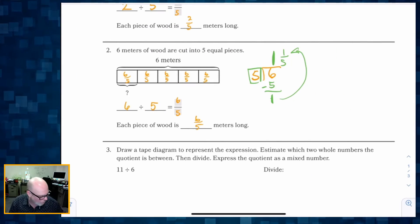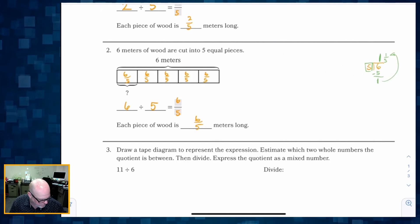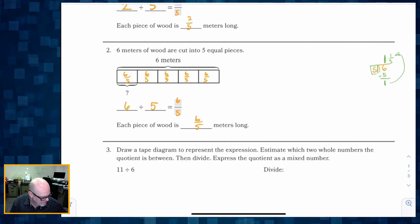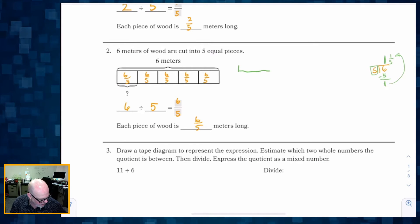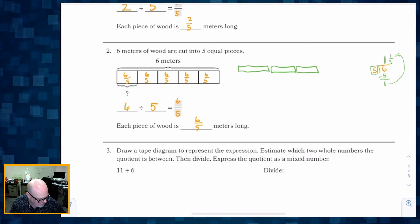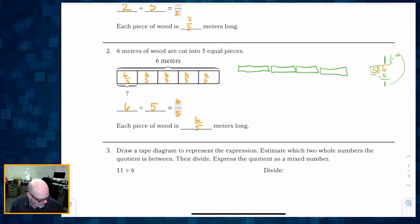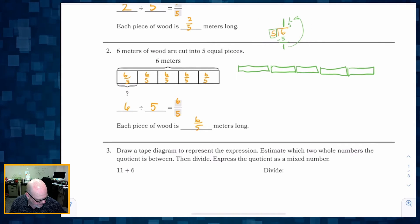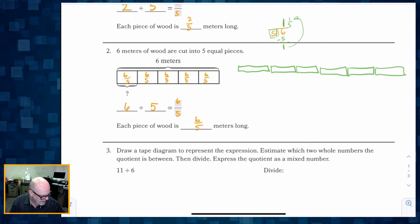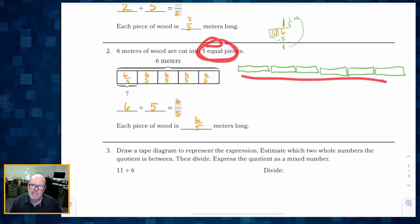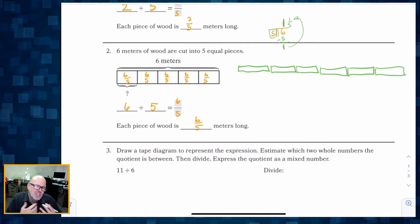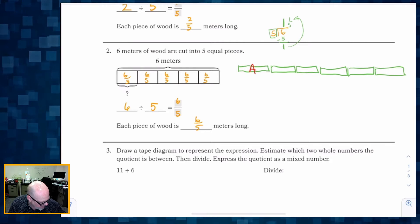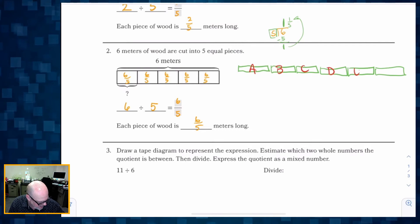Now if we wanted to draw a picture of that, we already have the tape diagram, but I'm going to draw six meters: one meter, two meters, three meters, four meters, five meters, and six meters. If we wanted to cut these six meters into five equal parts — kind of like sharing with five people — so five parts labeled A, B, C, D, and E. There's our five parts.